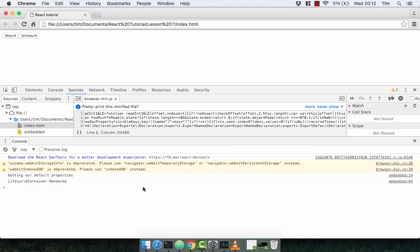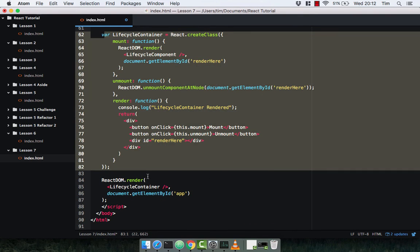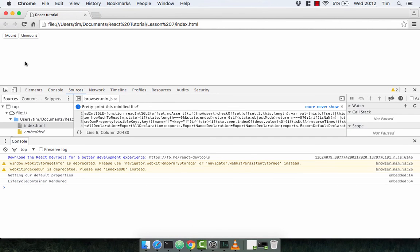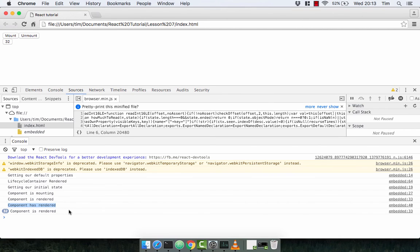We see that our lifecycle container is rendered. Obviously we're not using getDefaultProps, getInitialState, or componentWillMount in the container, so we don't see anything from those just yet. Let's go ahead and press mount. We get our initial state, the component is mounting, the component is rendered, the component has rendered, and the component is re-rendering — refreshing every time our interval gets called.